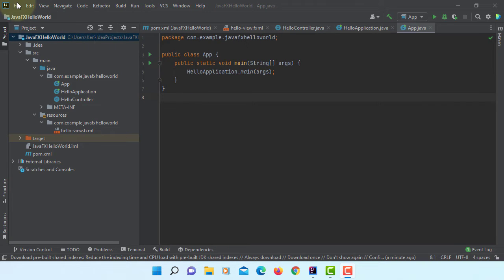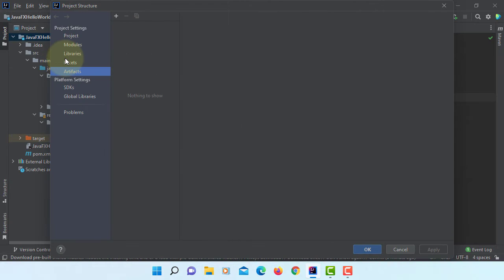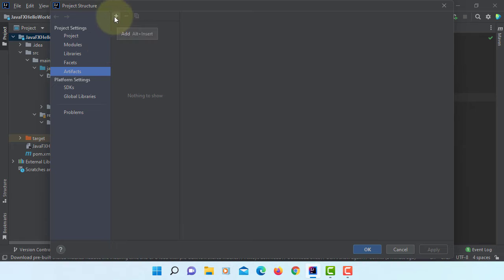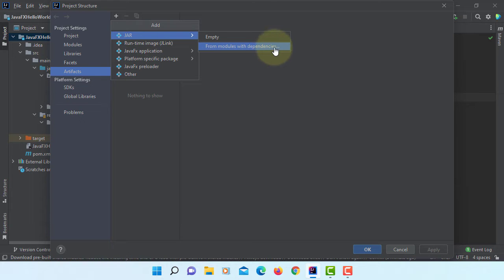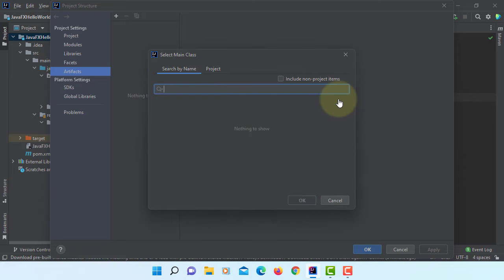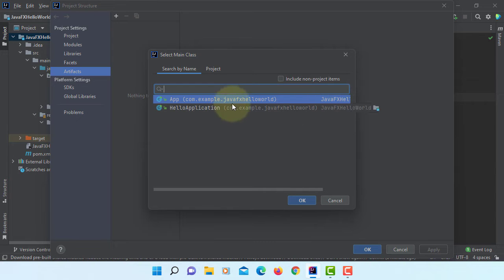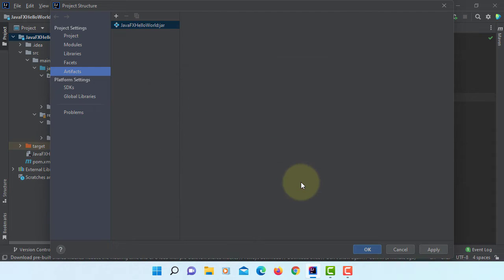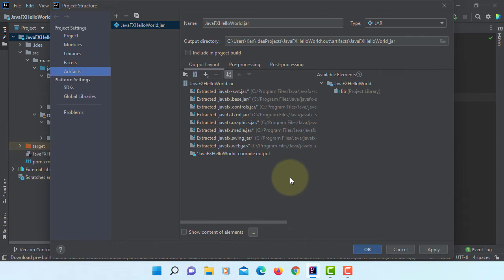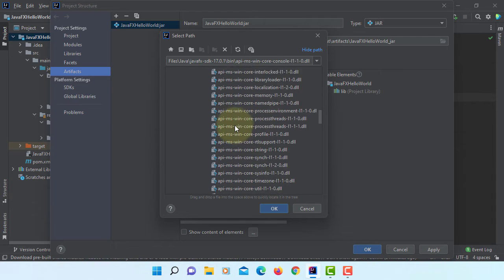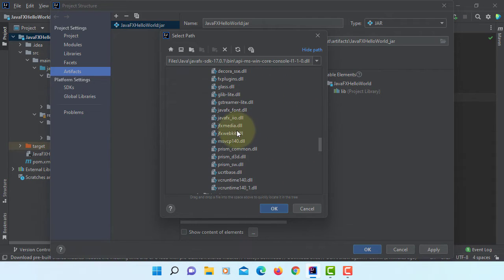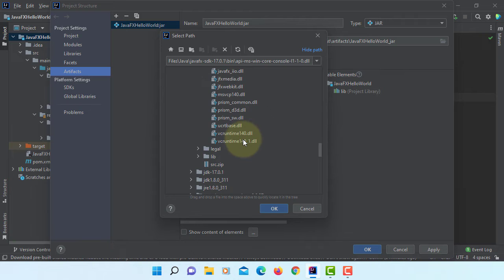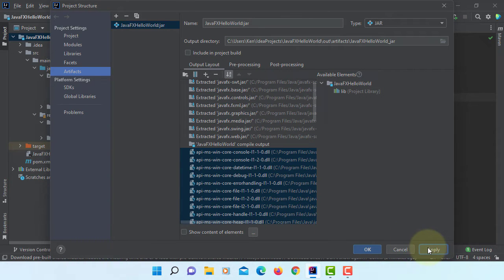Project structure. Artifacts. Add JAR from module with dependencies. Just make sure main class this time you select App. Now we are going to use a file. Under binary, we are going to select all DLL files. Apply.